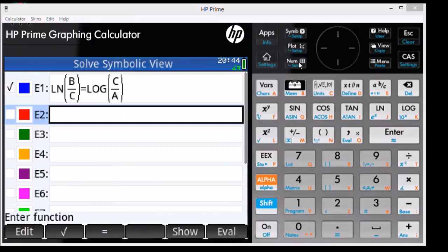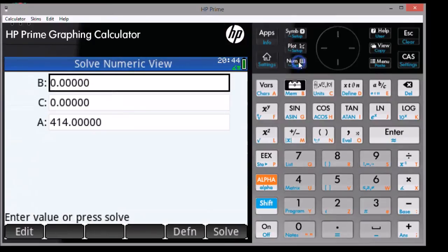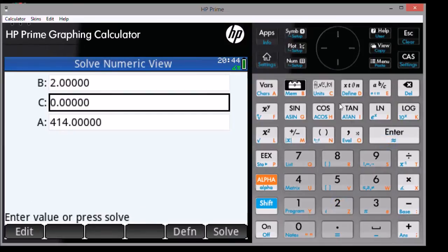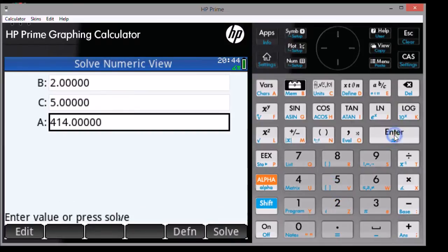Press the Num key to go into Solve numeric view. I'm going to let B be 2 and C be equal to 5, and we're going to solve for A.